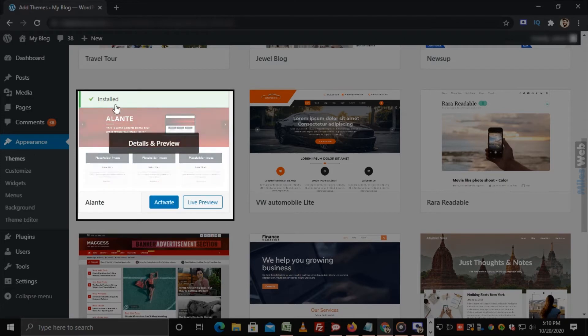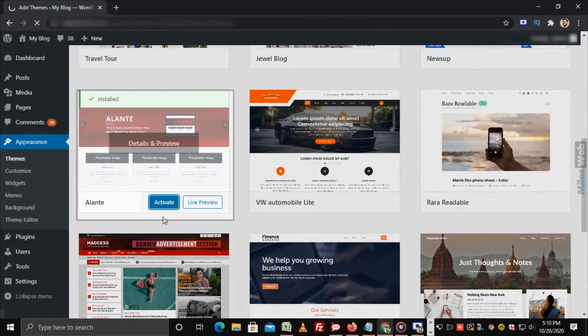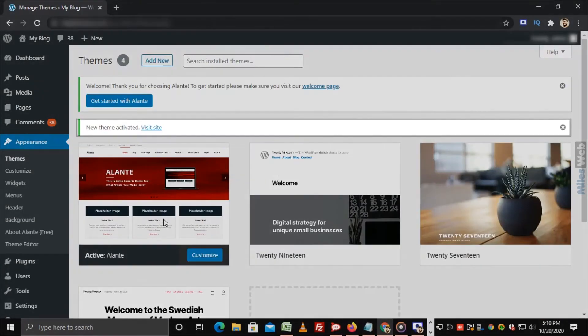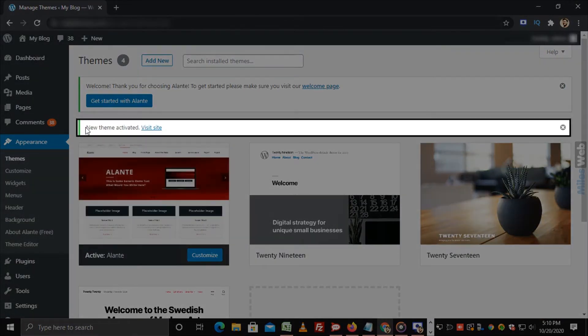You will get a success message. Now click on Activate. You will see the message New theme activated.